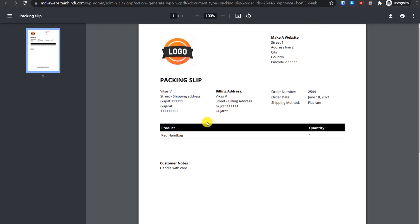This is how you can simply generate a PDF invoice and packing slip to ship your orders to your customers. I hope you found this video useful. That's it for this video — I will see you in the next one.